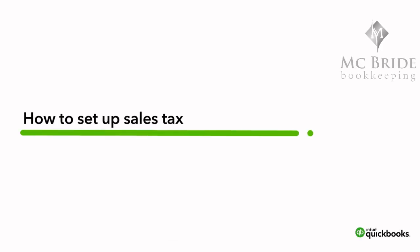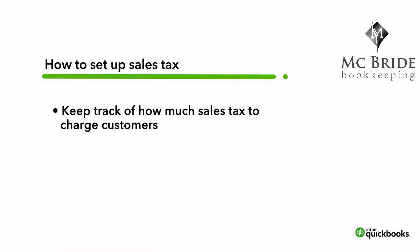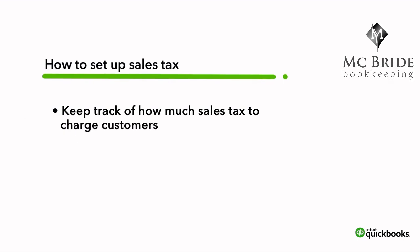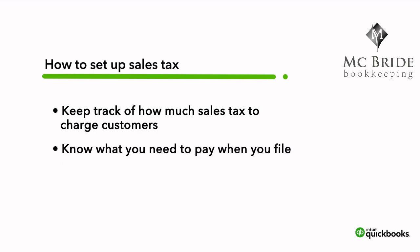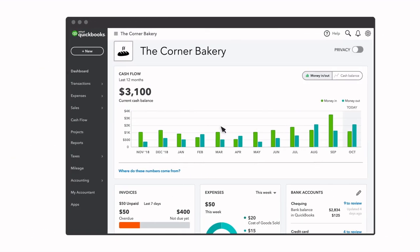If you sell taxable products or services, QuickBooks helps you track how much sales tax to charge. If you've used this feature, you should know how much you need to pay when you file your federal or provincial sales taxes. Let's go over how to set up sales tax.